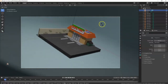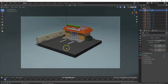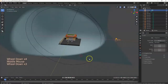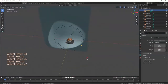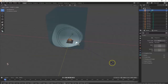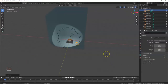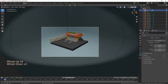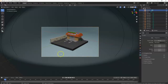Scaling won't zoom the camera in and out the way you might expect. However, scaling is useful when you have a big scene and you need to identify or find the camera more easily in the viewport.